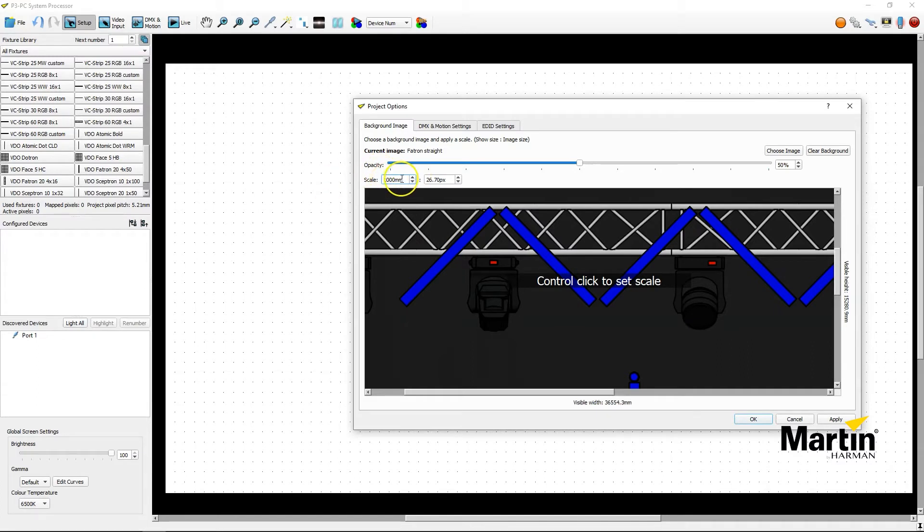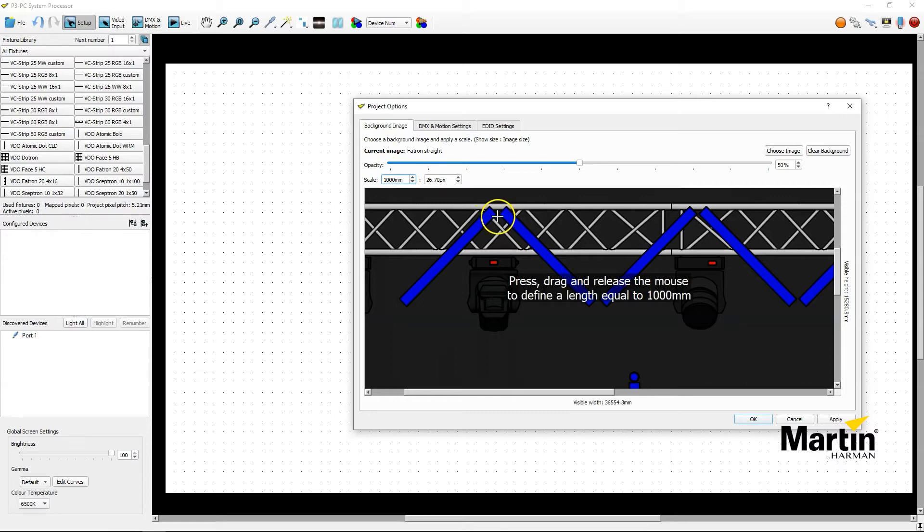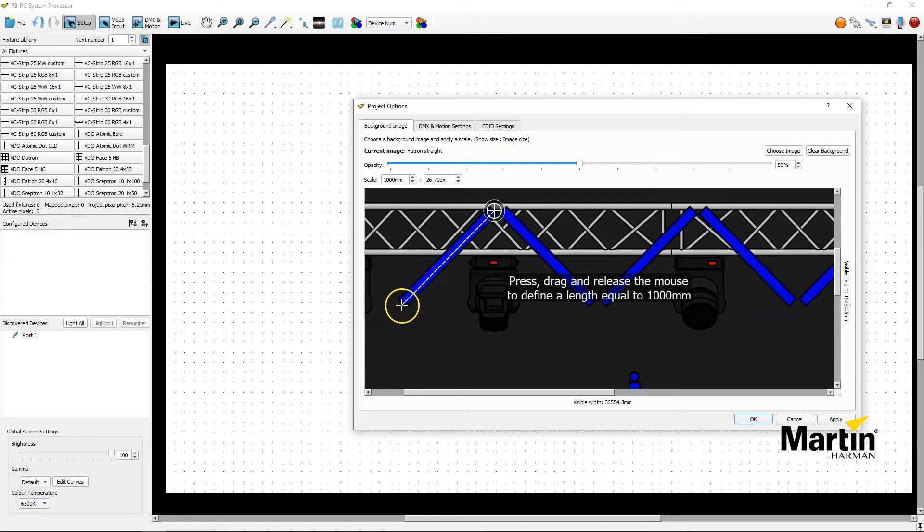So I click on scale and select a thousand millimeters, then hold ctrl, click in one corner of the fixture and then release in the other corner.